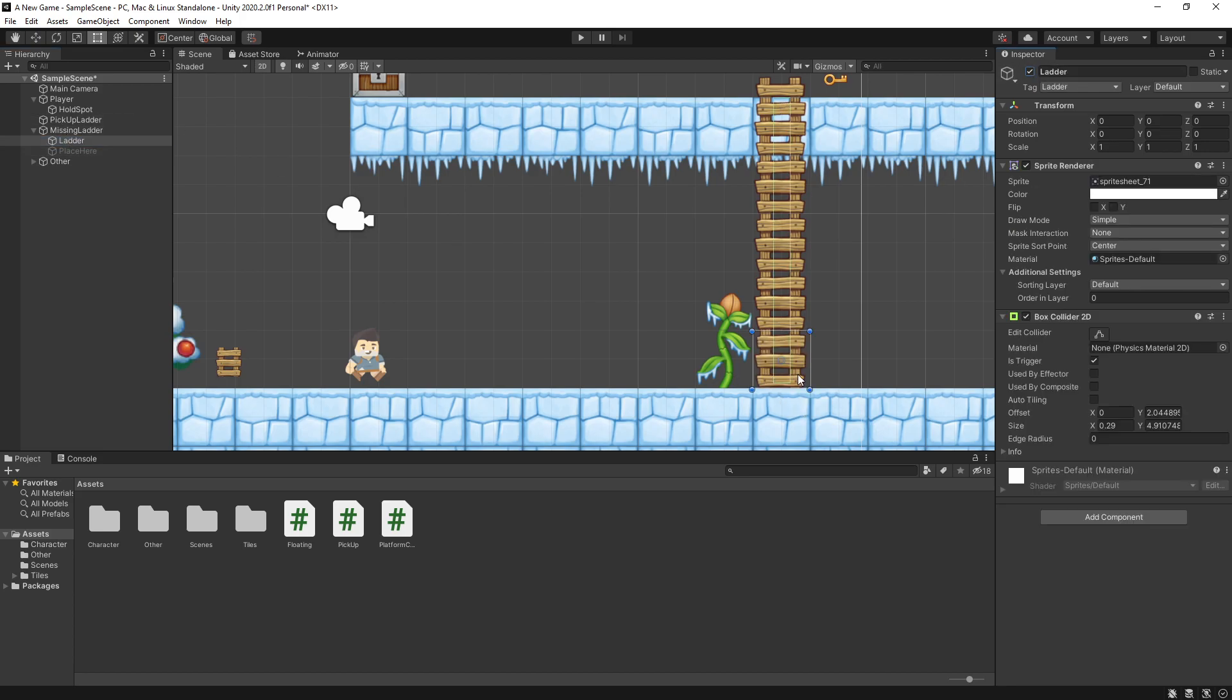The setup for the ladder that I went with is by adding a box collider 2D. It's also a trigger and it's there to let the player controller know that the character can actually climb the ladder. The box collider is stretched from the bottom to the top.